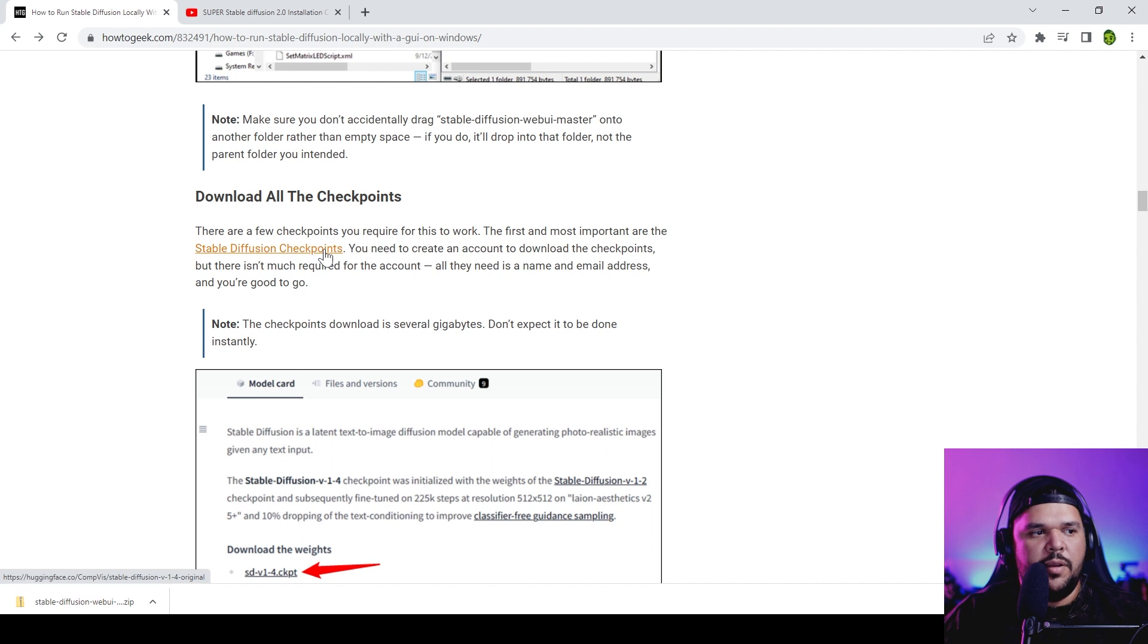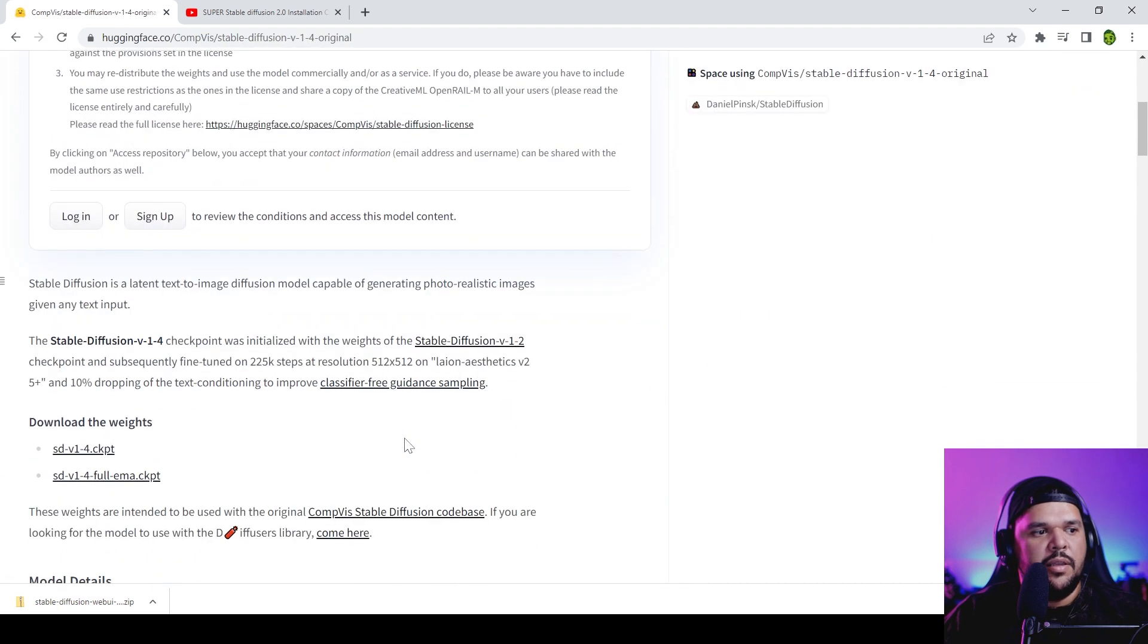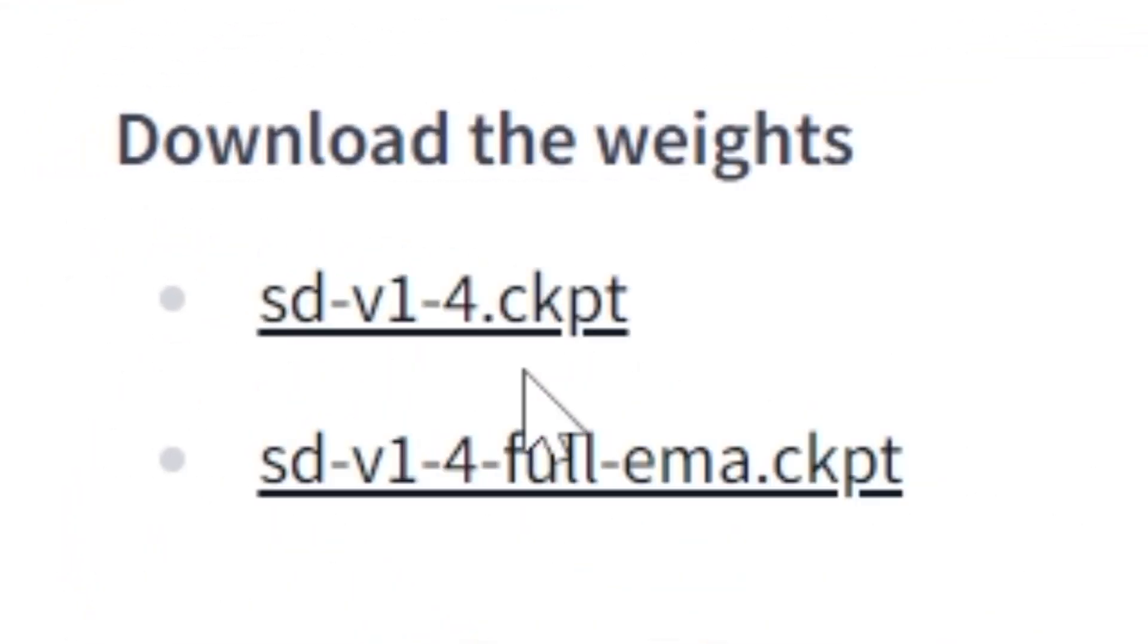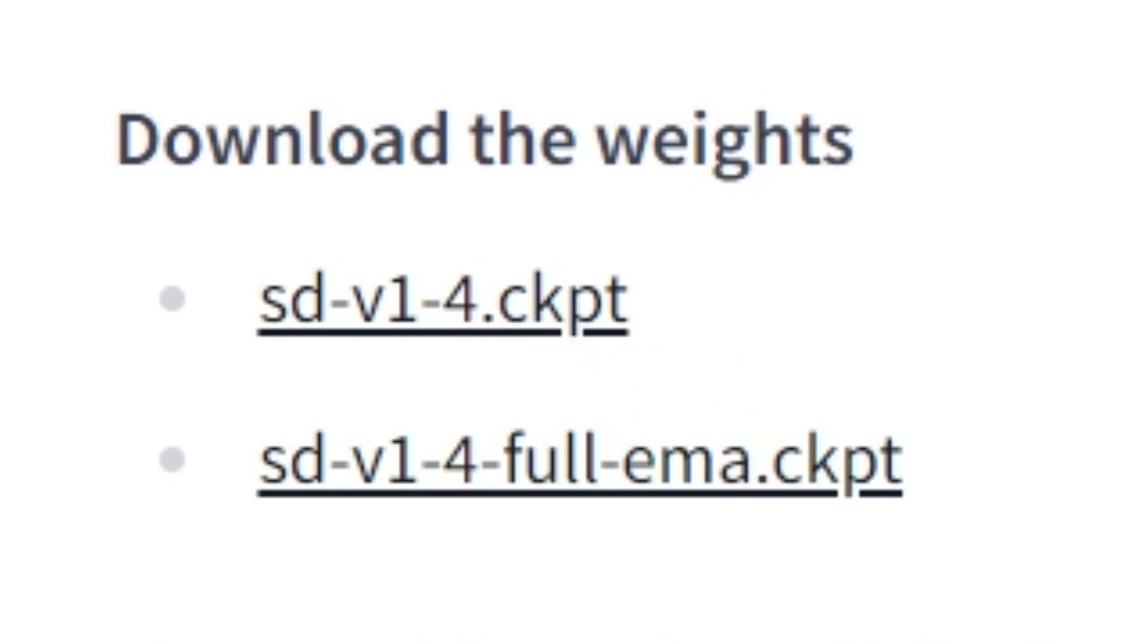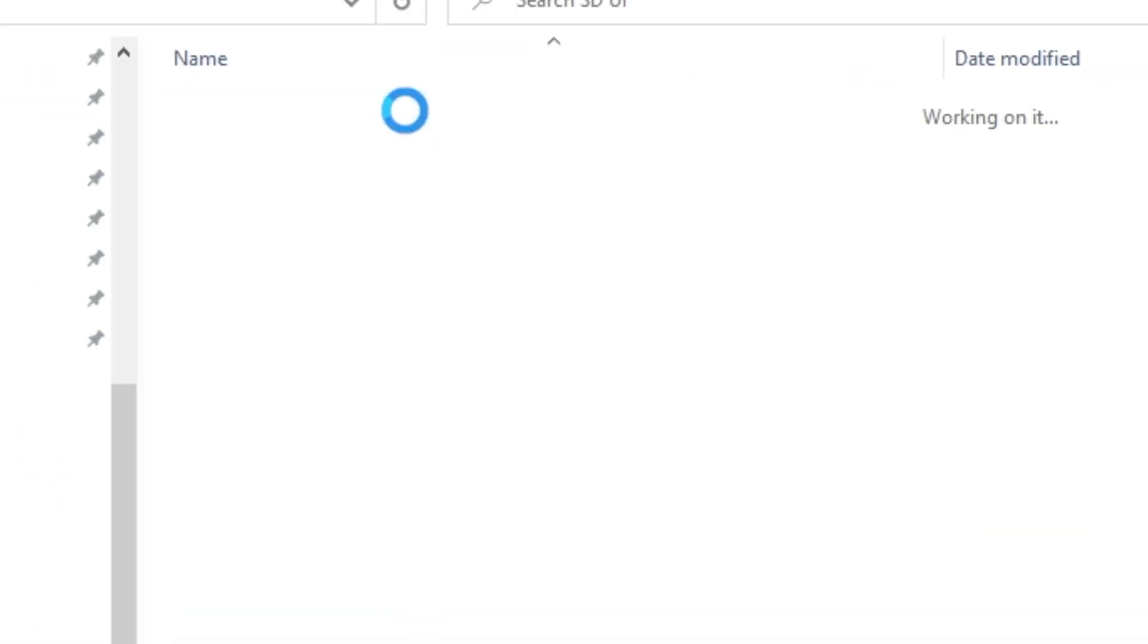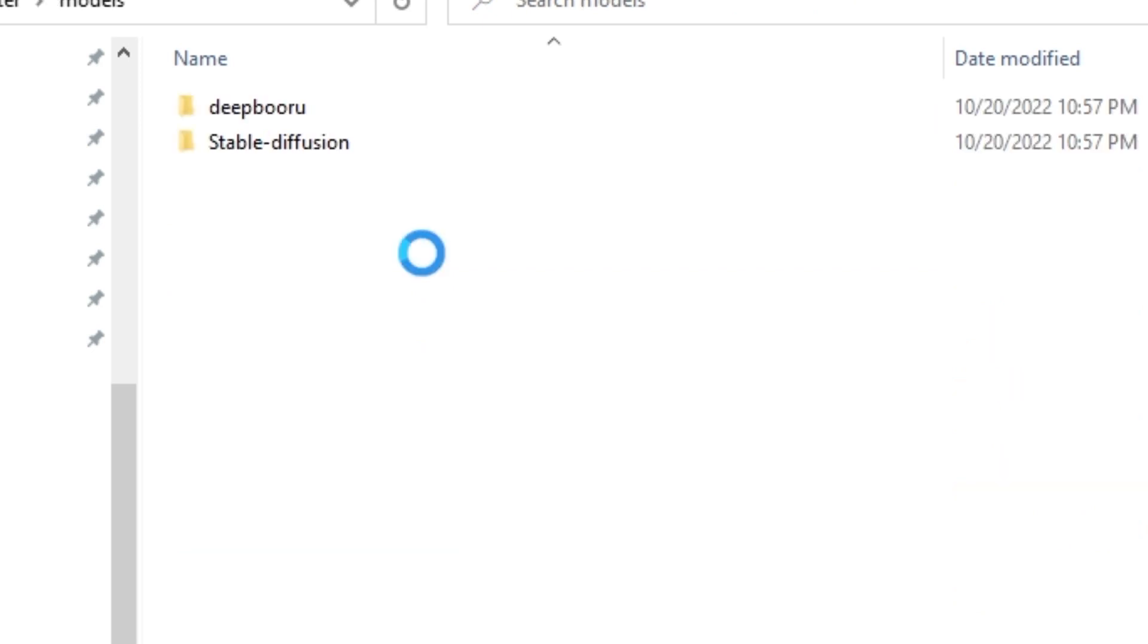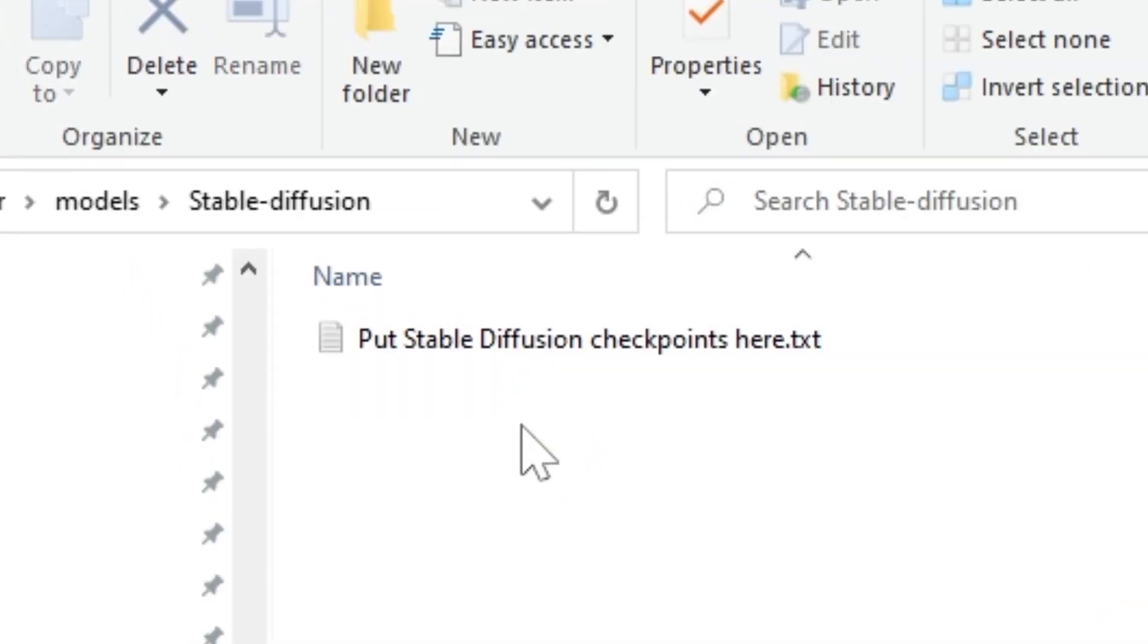And then you want to go to the next link. Here you will be downloading the SD.ckpt file. As soon as you download that, you will come into this folder - your main master folder - and you go into 'models,' you go to Stable Diffusion.